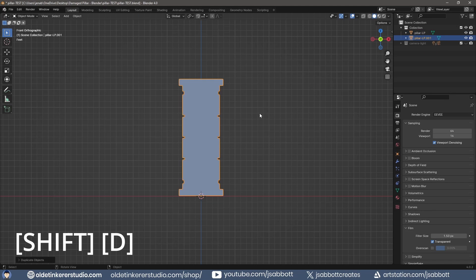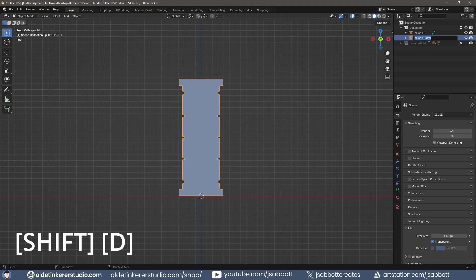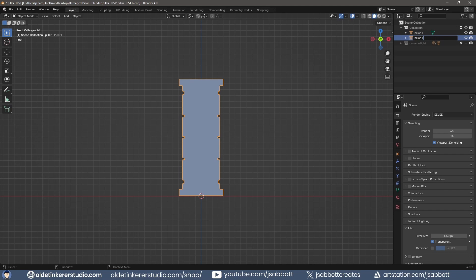Duplicate the pillar and rename it to High Poly. Hide the Low Poly Pillar and select the High Poly Pillar.